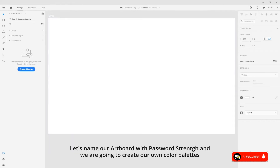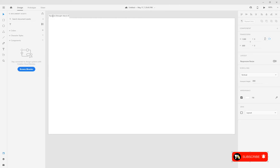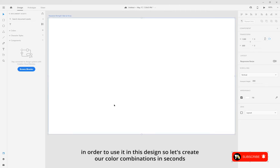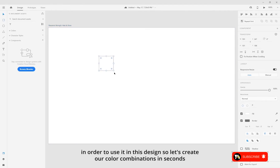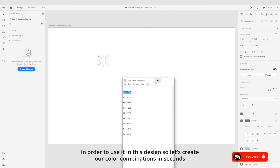Let's name our artboard 'password stringed' and we are going to create our own color palette in order to use it in this design. Let's create our color combination.